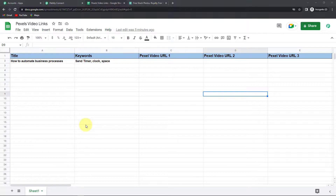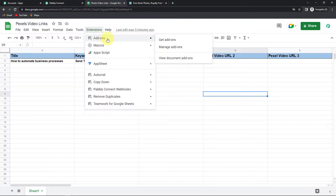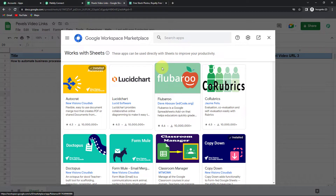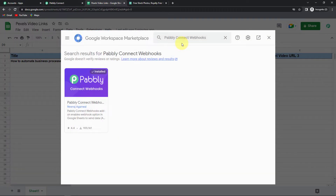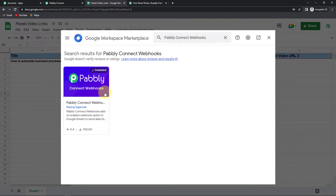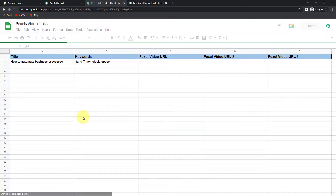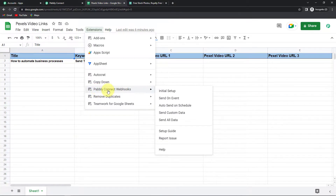As we click there, we have reached the Google Workspace Marketplace. Here we have to look for Pabbly Connect Webhooks. You can see that it has already been installed on my system — it is absolutely a must, so make sure it is installed. Once done, close this page. Always remember that once you have installed it, you have to refresh the page — it is mandatory. After that, go back to Extensions and here you will find Pabbly Connect Webhooks.